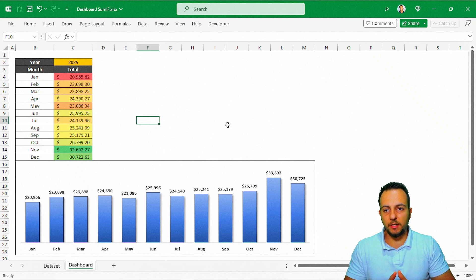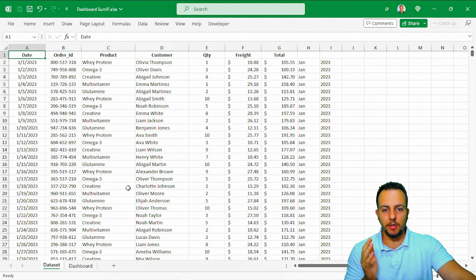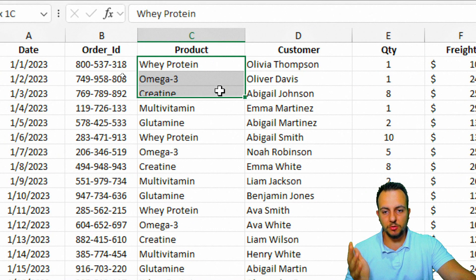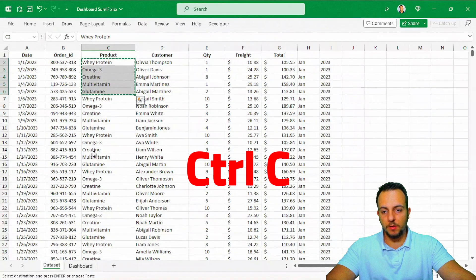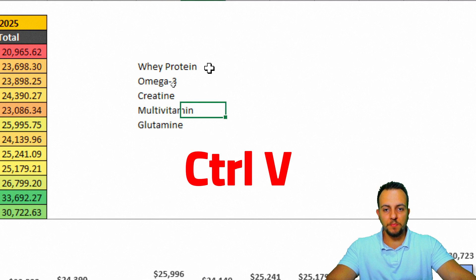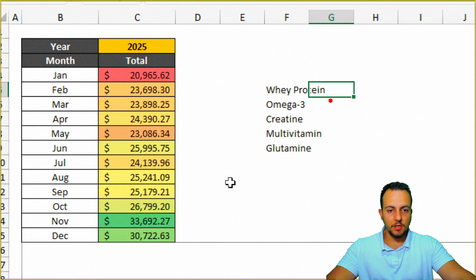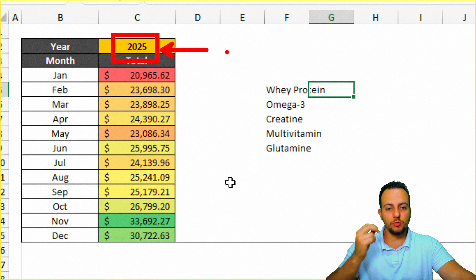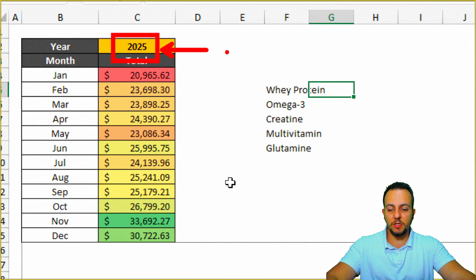We can move on and create a donut chart to analyze each product in the dataset and the total sold per product. I have five different products: whey protein, omega-3, creatine, multivitamin, and glutamine. I'll copy the product names, come back to the dashboard, and paste them. Using the SUMIFS function again, I can get the total sold by product. We'll still have two criteria: the product name and the year.